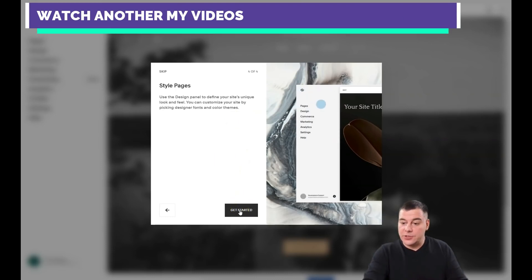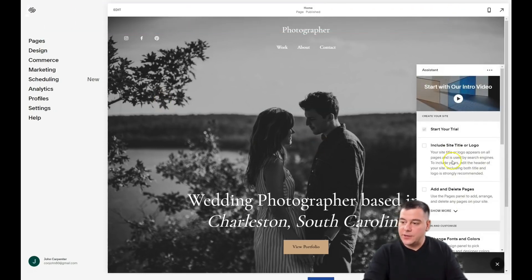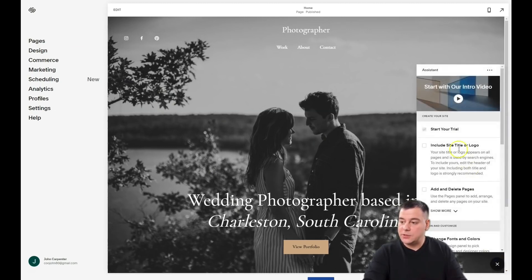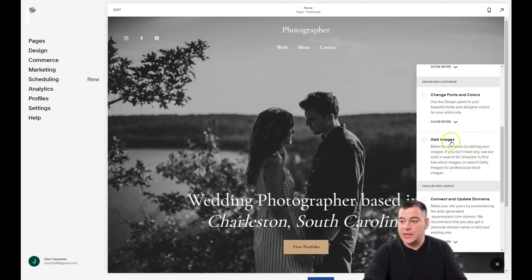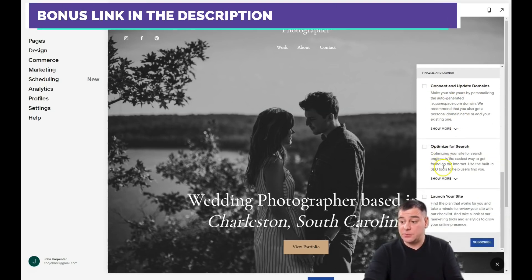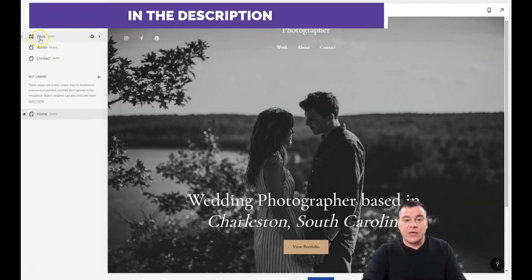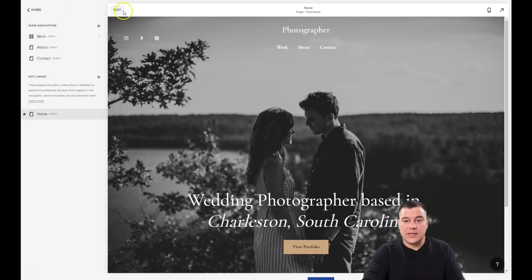There's an assistant that you can access anytime by pressing the question button. It guides you through everything you need: start your trial, include your site's title and logo, add and delete pages, change fonts and colors, add images, connect and update domains, optimize for search, and launch your site. You can also see the main navigation — Work, About, and Contact — which we're going to edit.